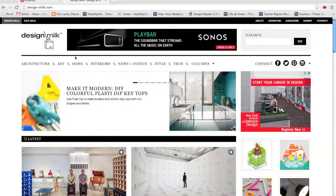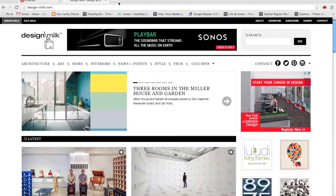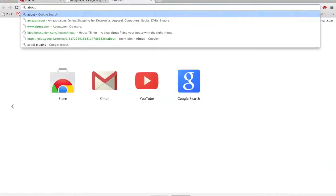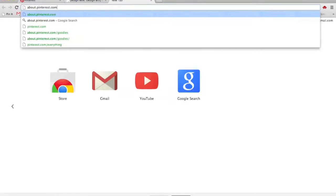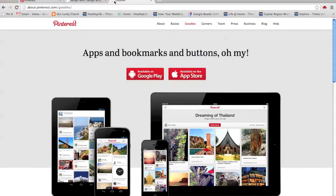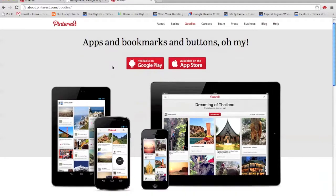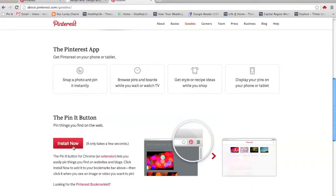Now to add a pin it button, you kind of have to do a couple of things here. I'm going to go to about.pinterest.com slash goodies. And it'll bring me to this place where I can install the pin it button on whichever browser I'm using. I'm using Chrome. So when I click Install Now, the pin it button...